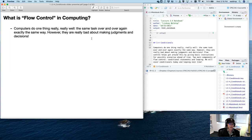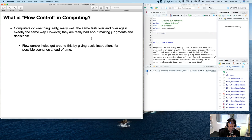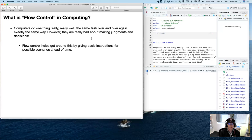In fact, one of the things computers don't do well is making judgments and decisions. Computers will not make judgments and decisions for you — you have to tell them what you want them to do. So flow control helps get around this inability to make decisions by giving basic instructions for possible scenarios ahead of time. You don't have to wonder what happens if this is true or false — you can just anticipate those and give it instructions so it can continue running the program instead of halting and requiring you to intervene.